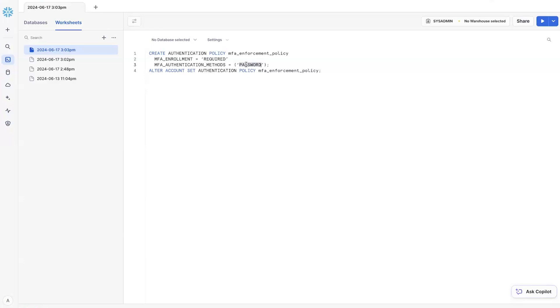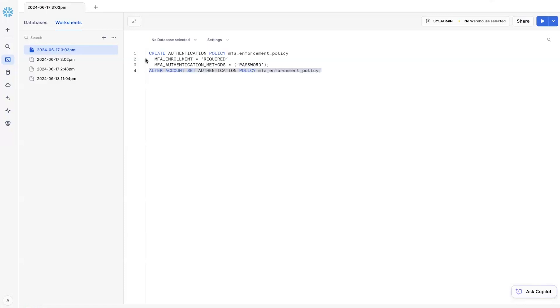This might be important for cases when you want to have a built-in and a defense in-depth protection authentication using Snowflake multi-factor authentication in addition to what your IDP does. Anyway, so you can assign this authentication policy to the whole account or to a specific user if you want to have that granular control.